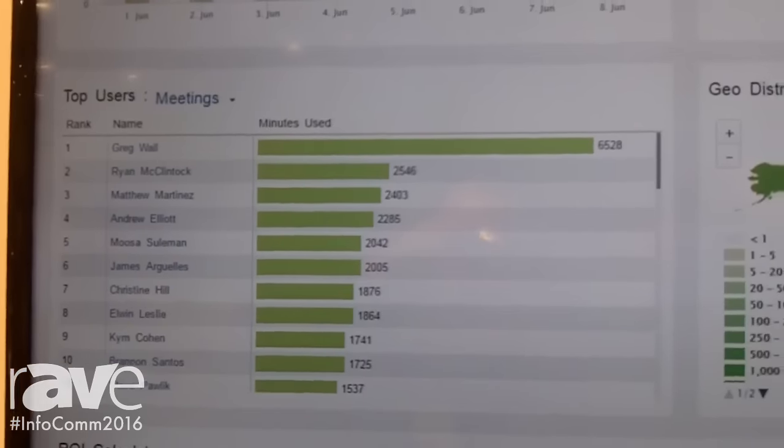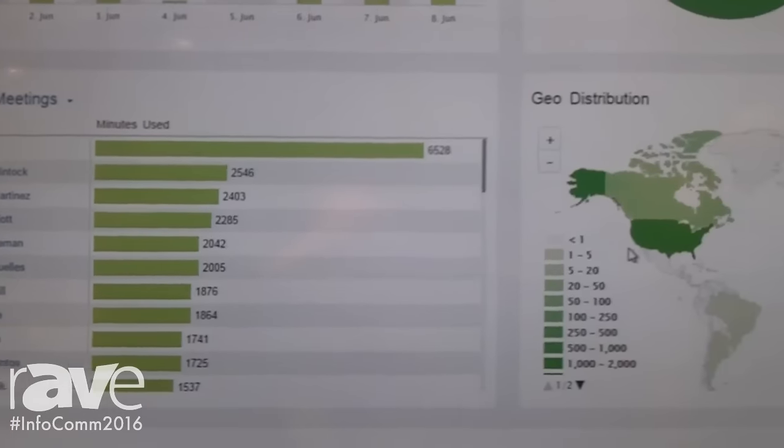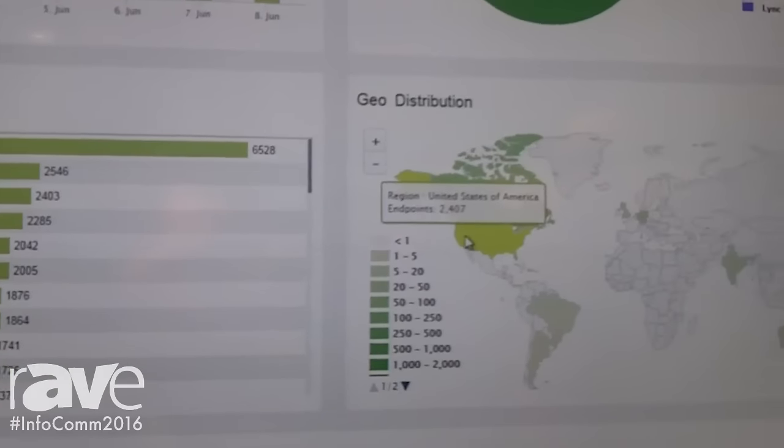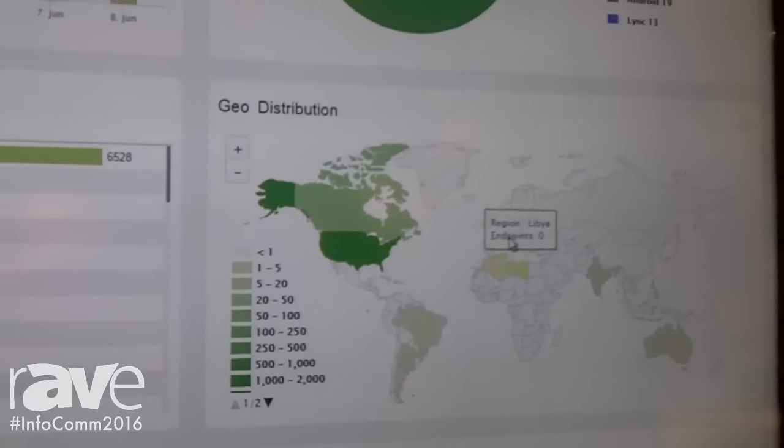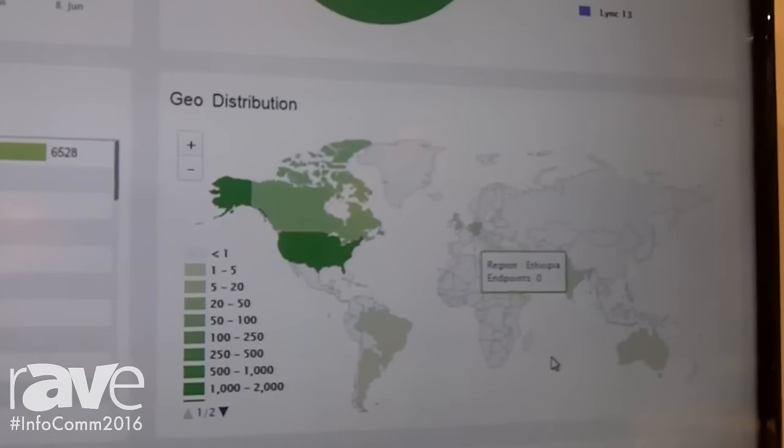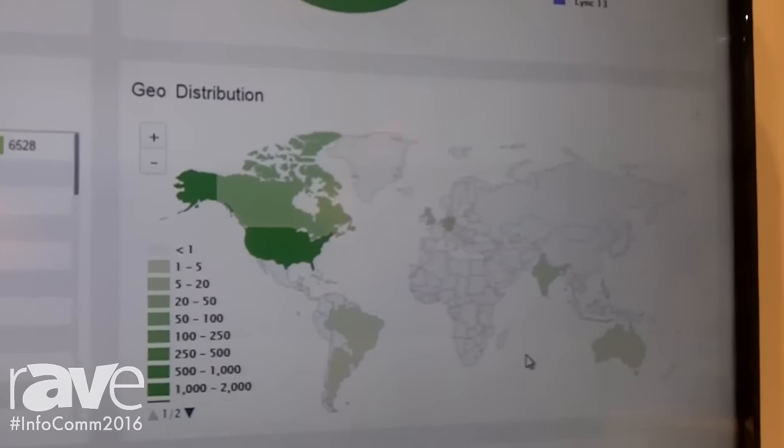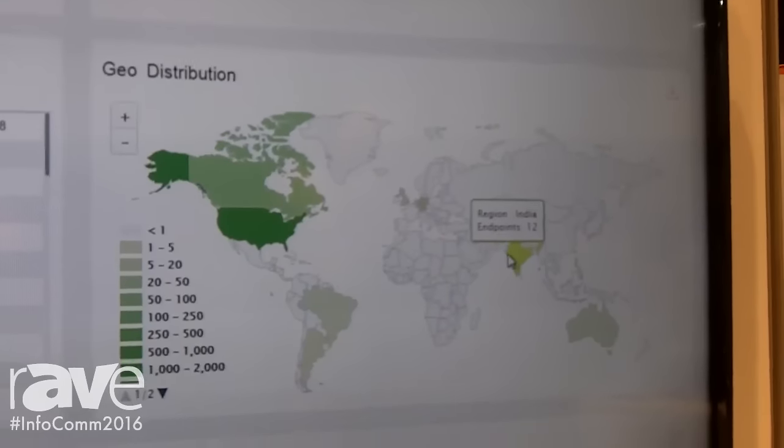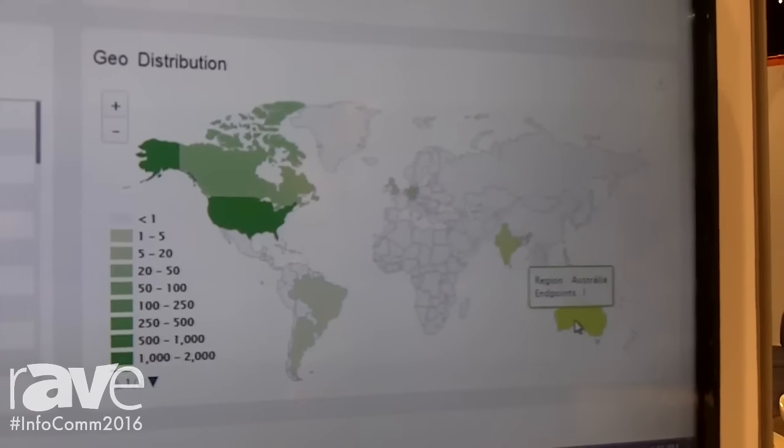Our geolocation map shows what countries and geographical regions in the world have been represented with BlueJeans calls.